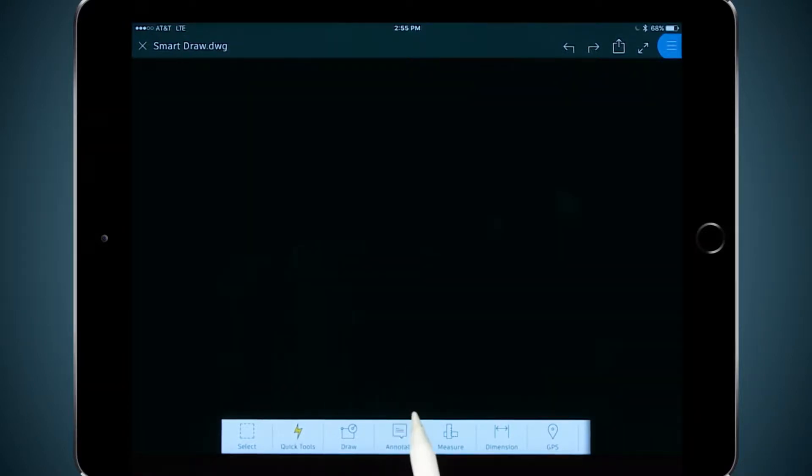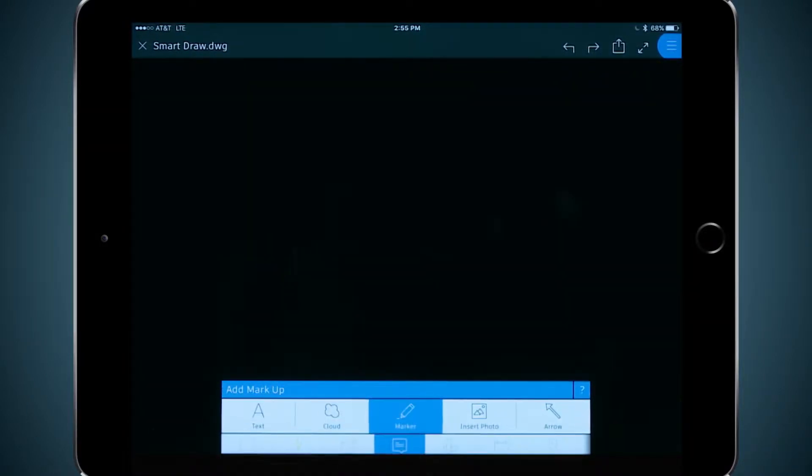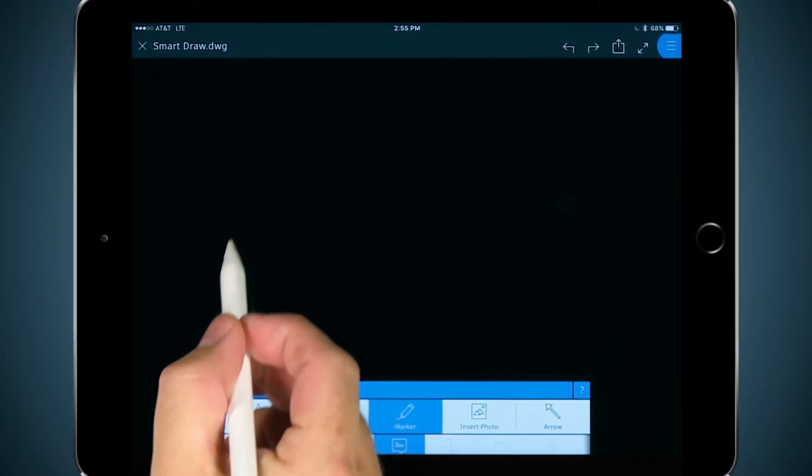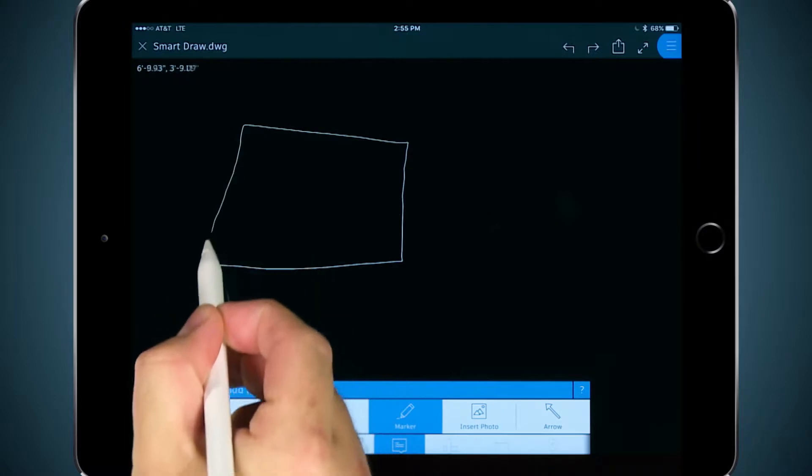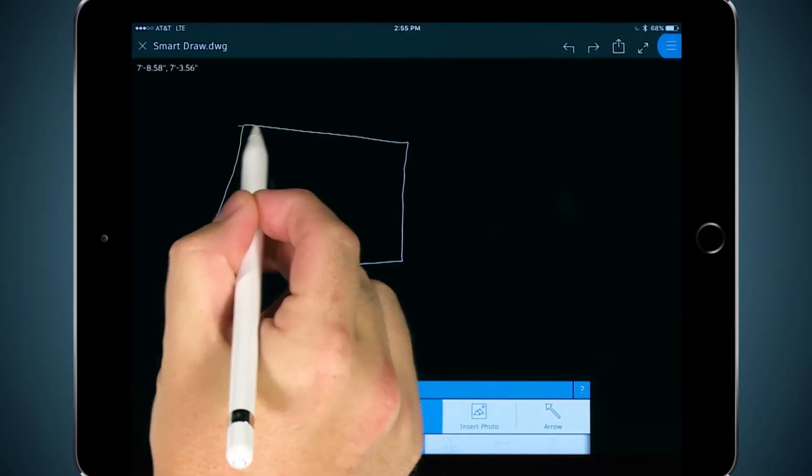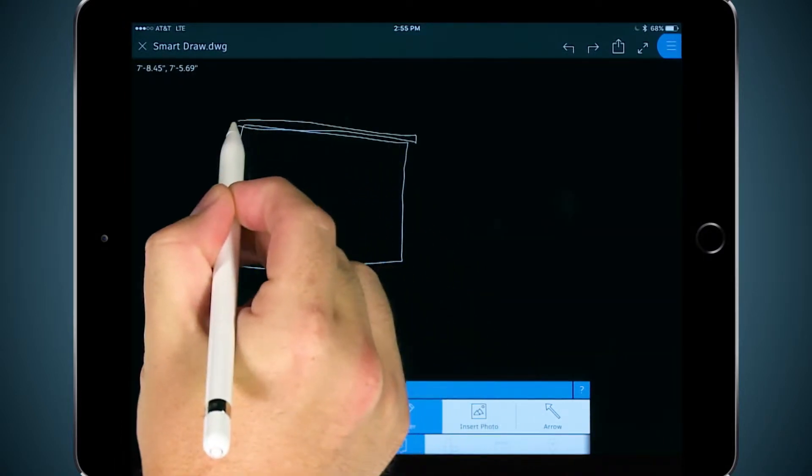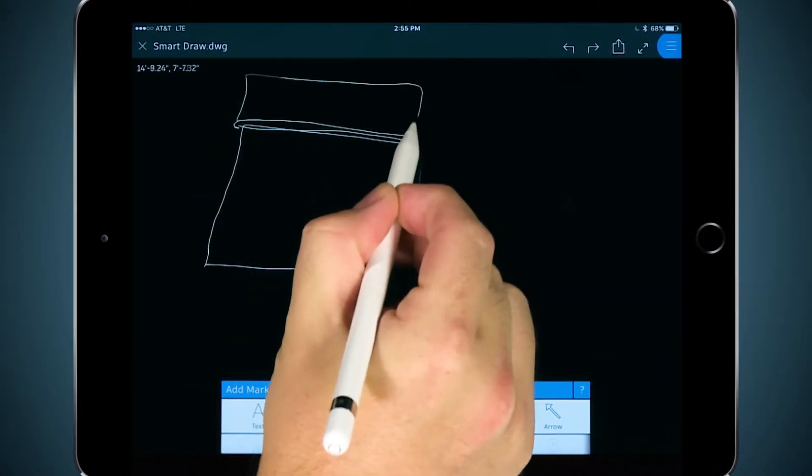Here under the Annotate Tools is the Marker Tool. I'm going to use my Apple Pencil on this Apple iPad Pro so that I can rest my hand on the screen itself instead of hovering over it in some uncomfortable way, and I'm going to sketch out my design.